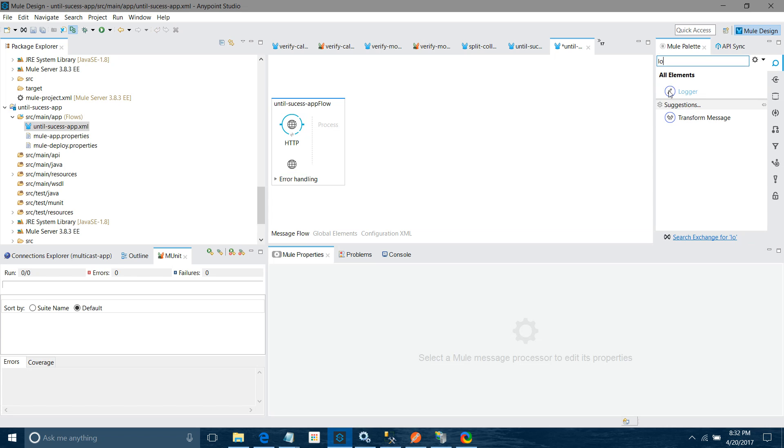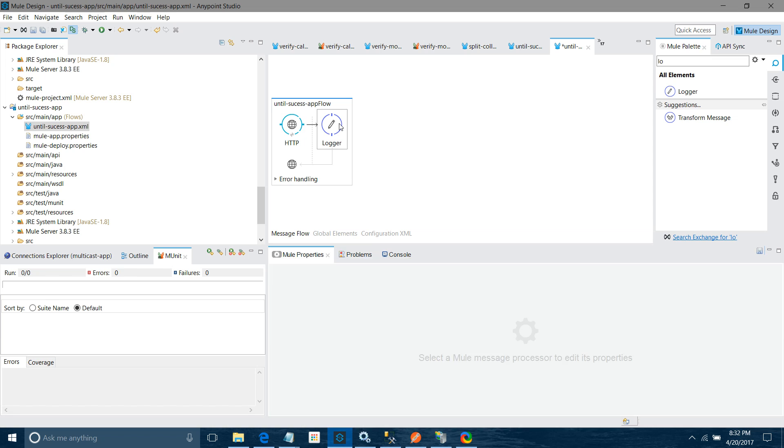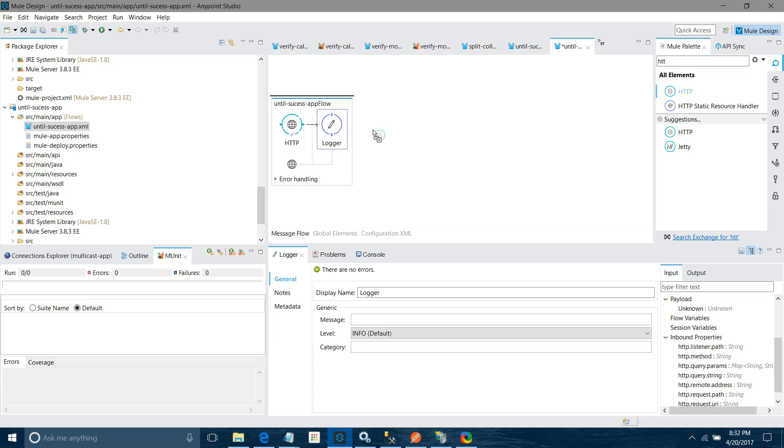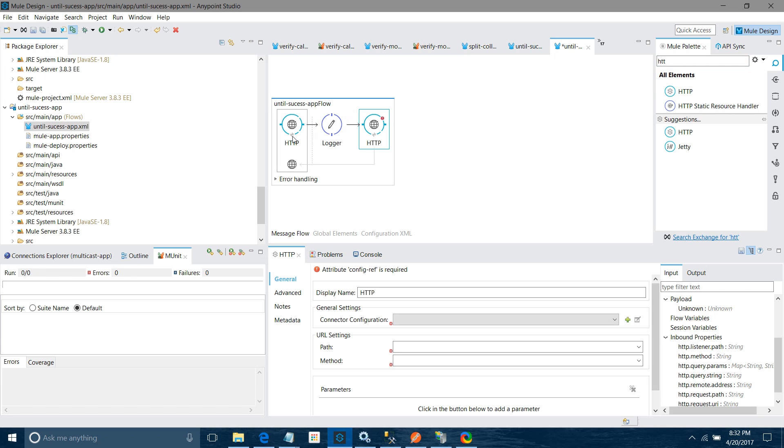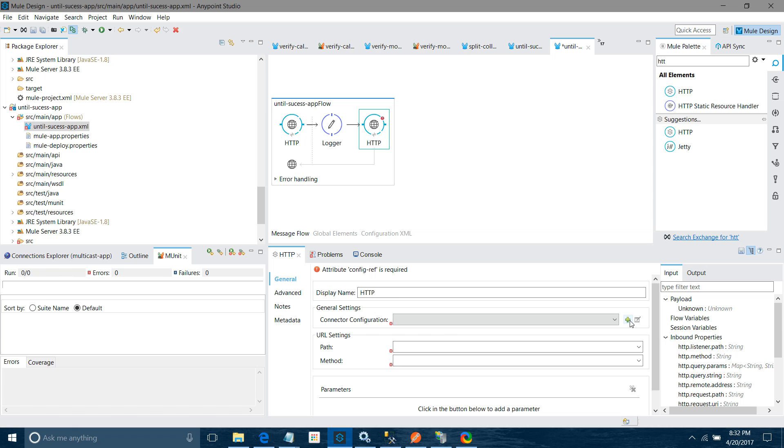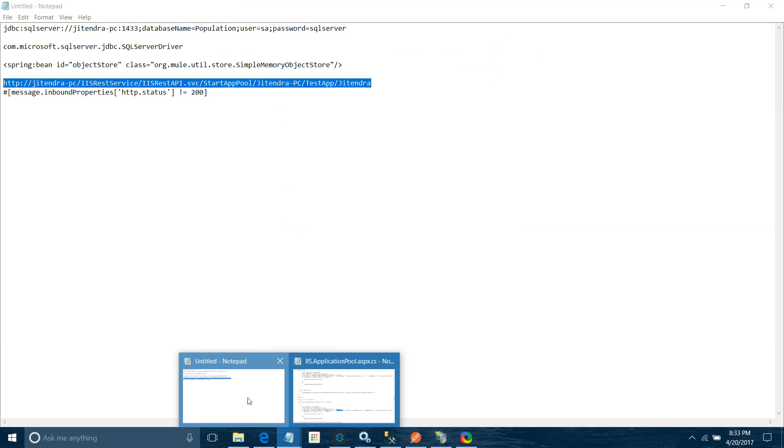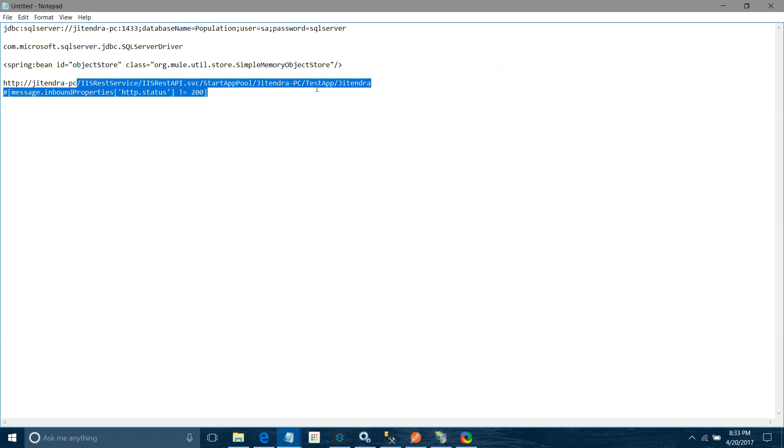I will place a logger component in the message processor region just to see how the message is flowing. Next thing, I want HTTP requester. When you place the HTTP component in the message source region, it is known as HTTP listener. When you place it in the message processor region, it is known as HTTP requester.